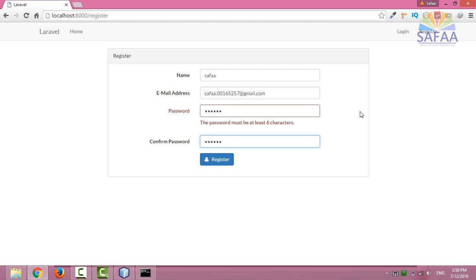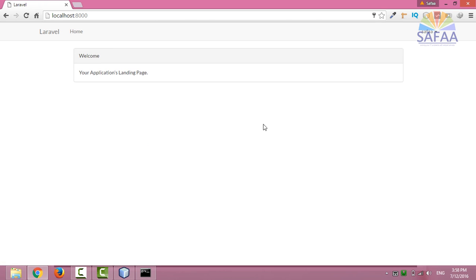When I click on register button, I'll be registered and redirected with my credentials to the home page. There is a link to log out from my account.